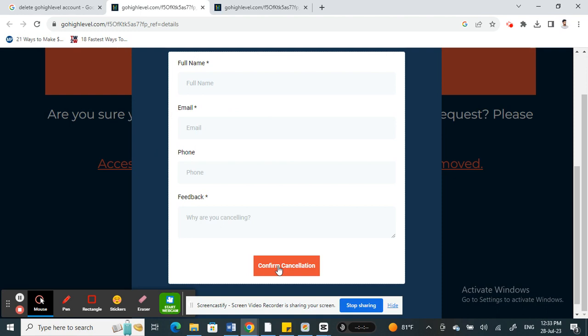Once you've made the cancellation request, a team member from GoHighLevel will get in touch with you to confirm your cancellation. Once that's done, your account will be cancelled.